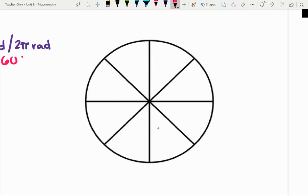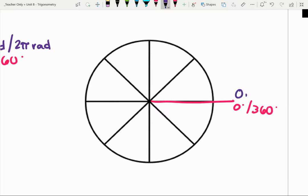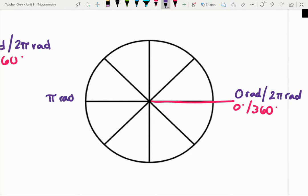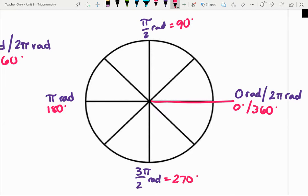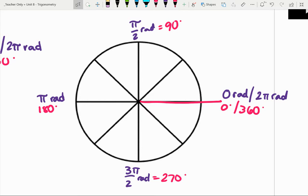So to recap: zero degrees or 360 degrees equals zero radians and two pi radians; pi radians equals 180 degrees; pi halves radians equals 90 degrees; and three pi halves radians equals 270 degrees. Those are the pieces we just discovered. Now we're going to break it up further.